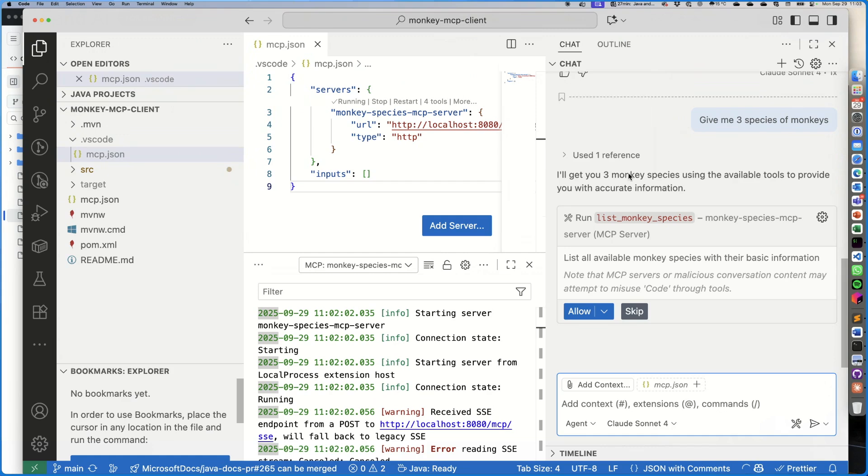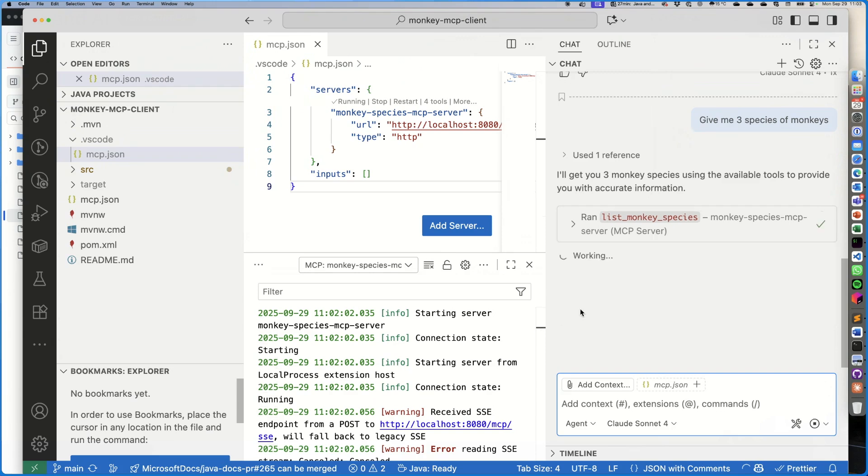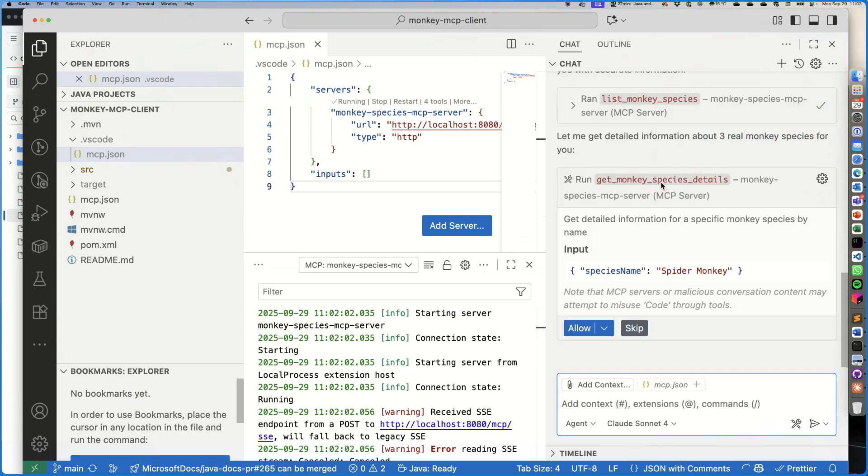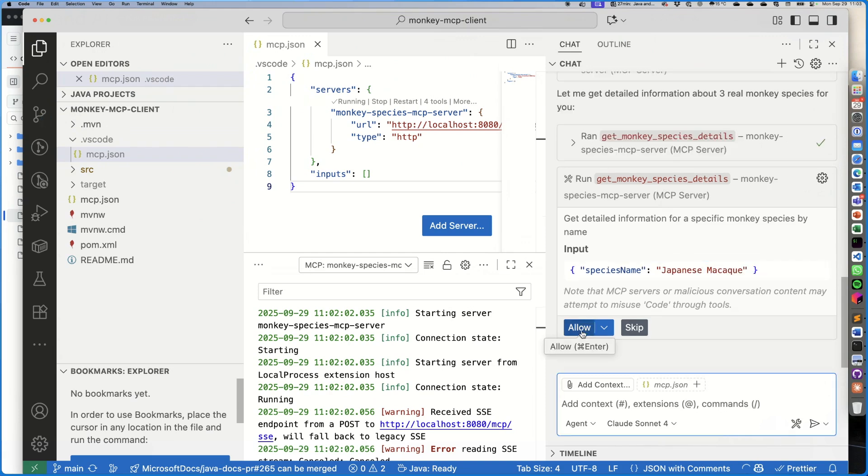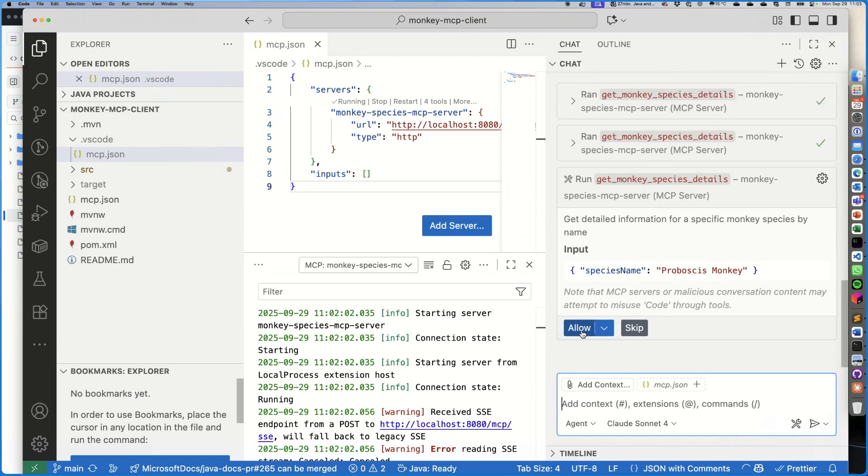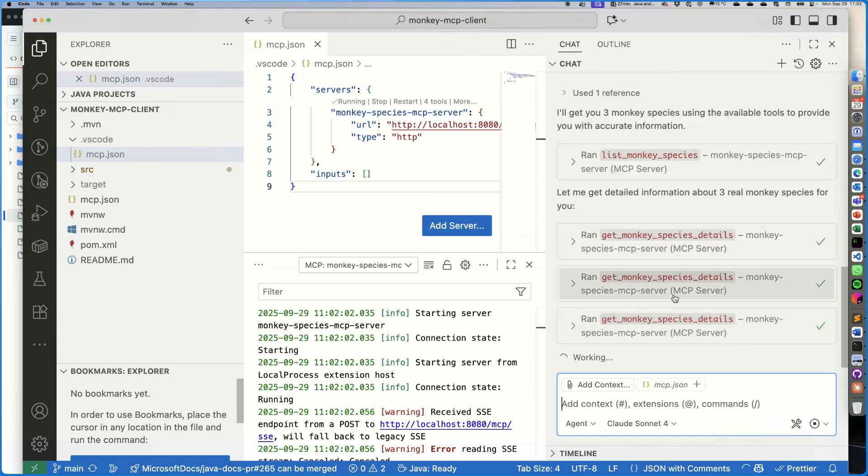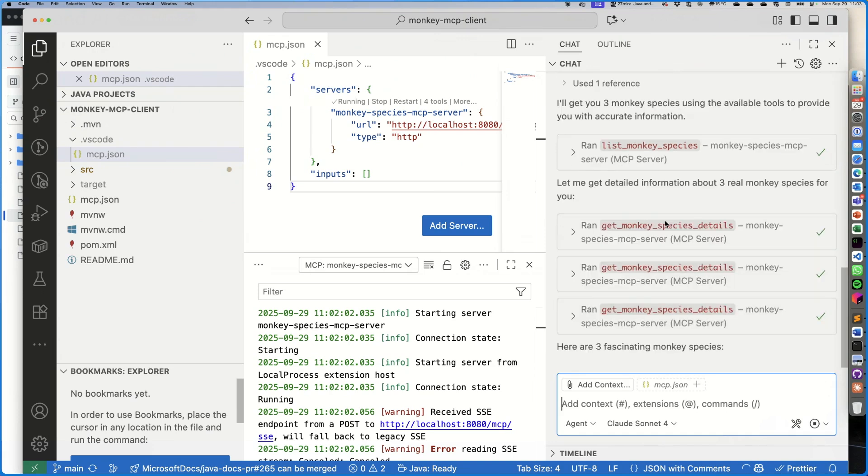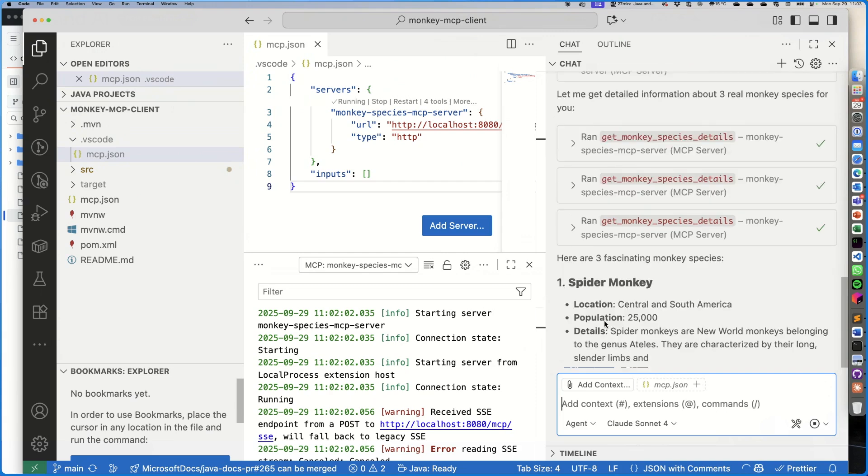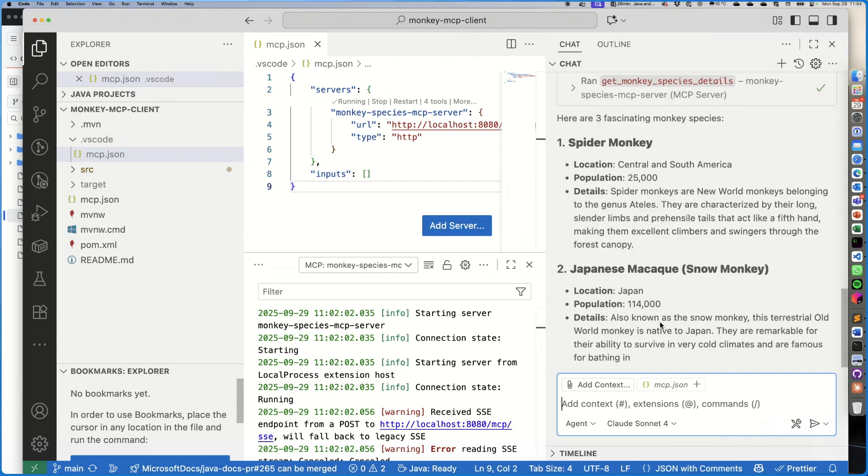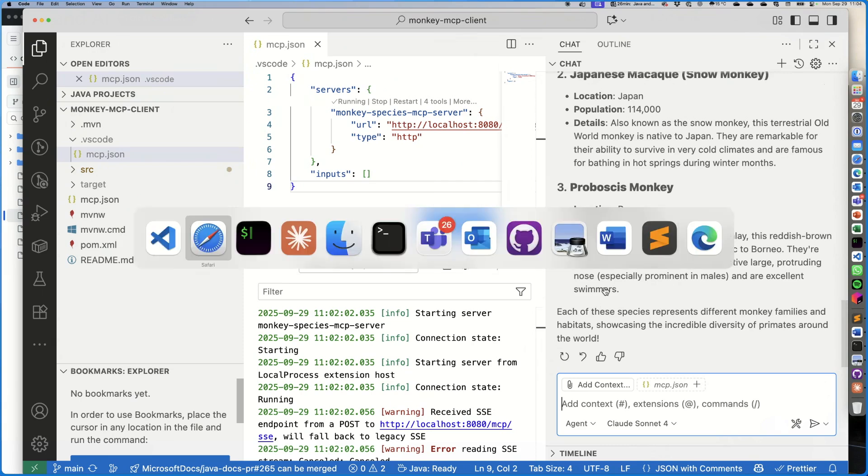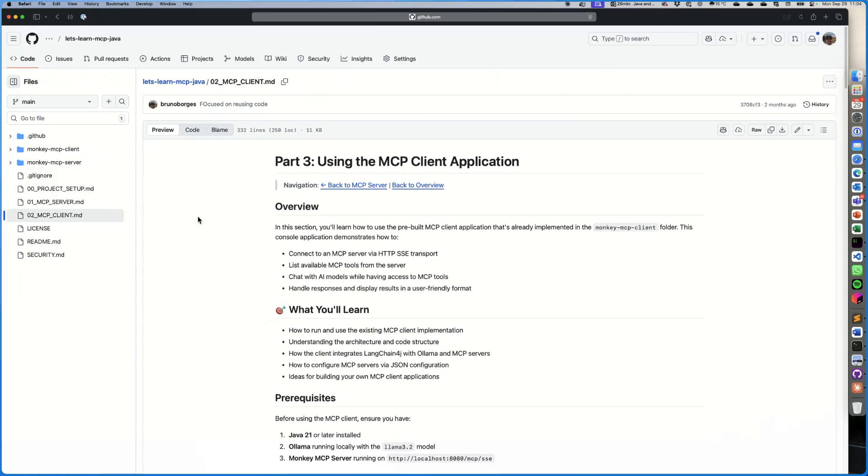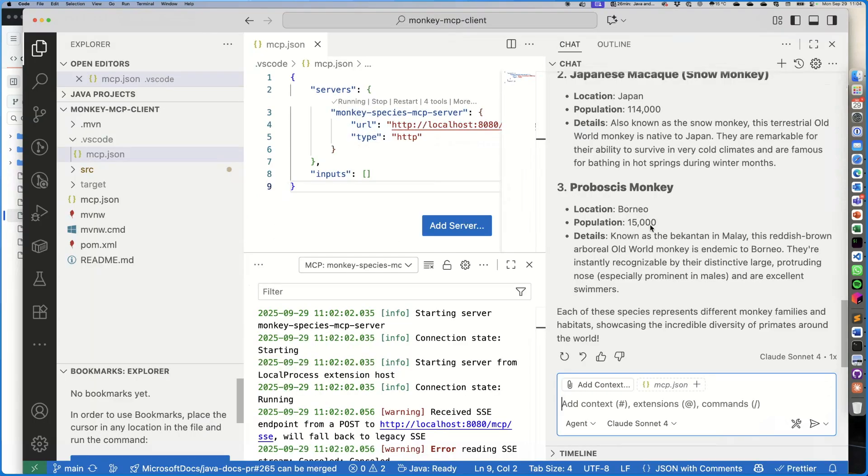Now I did select—I mean, all of the MCP servers in my environment were selected, so I deselected all of them and I only selected this one because I don't want the LLM to trigger all the other MCP servers. Cool! So now it says 'I'll get you three monkey species using the available tools to provide you with accurate information.' Let's say it's an MCP server with accurate data, not just random training models. Then let's allow this execution. So it did run list monkey species and it found one species here: spider monkey. And let's get the details for these species. So it got details for three species.